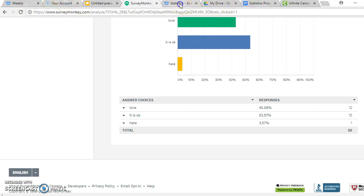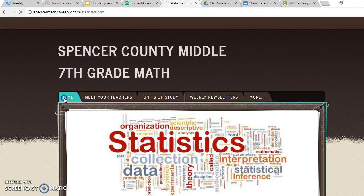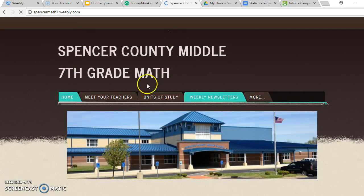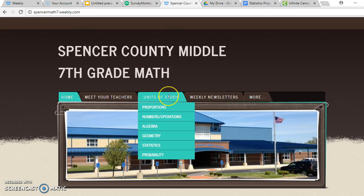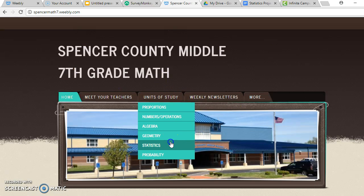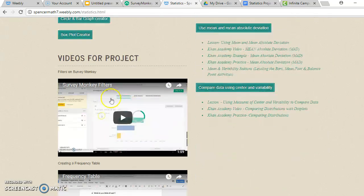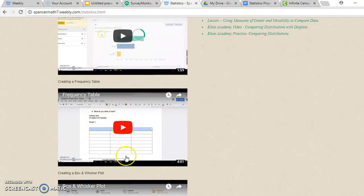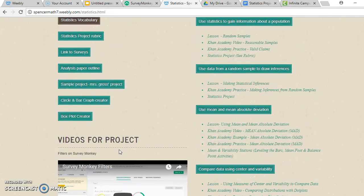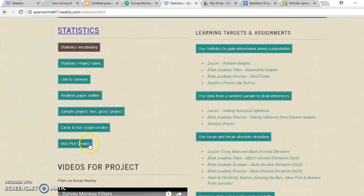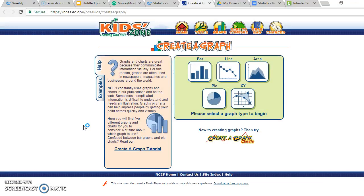Let's go to our class website: spencermath7.weebly.com. If you click 'Units of Study,' then 'Statistics,' and scroll down, here are the videos you'll be watching. If you click on 'Circle and Bar Graph Creator,' that's right here. Box plot creator is down here, but we're going to use the bar graph creator.